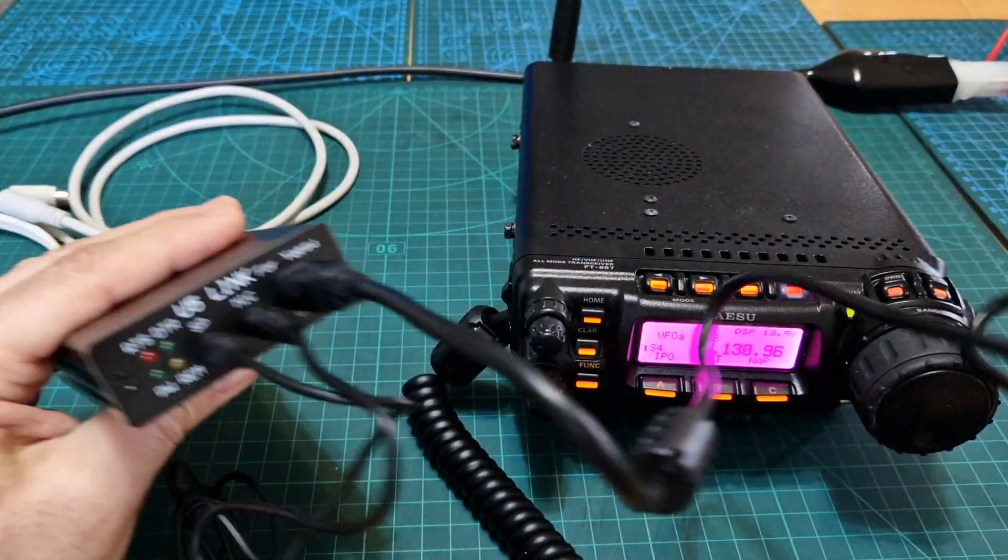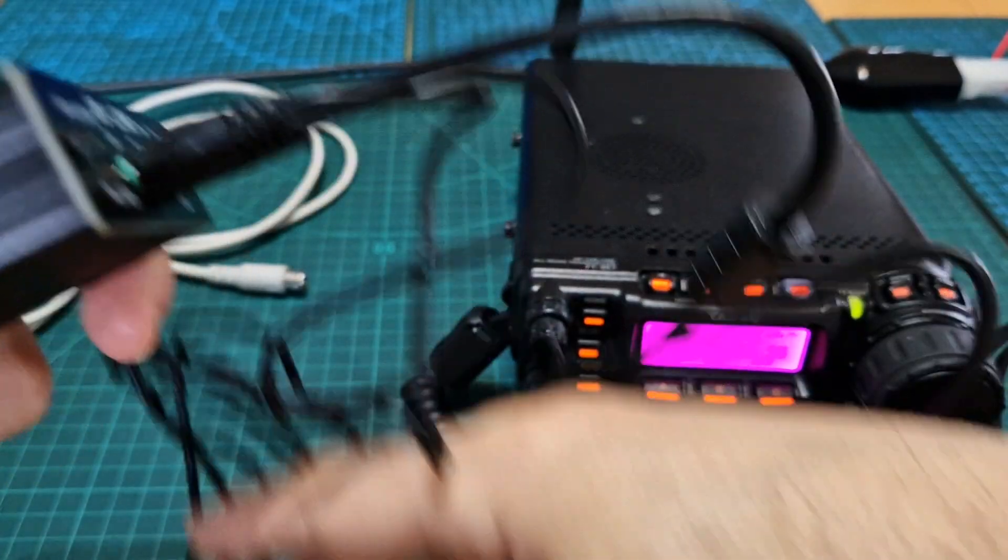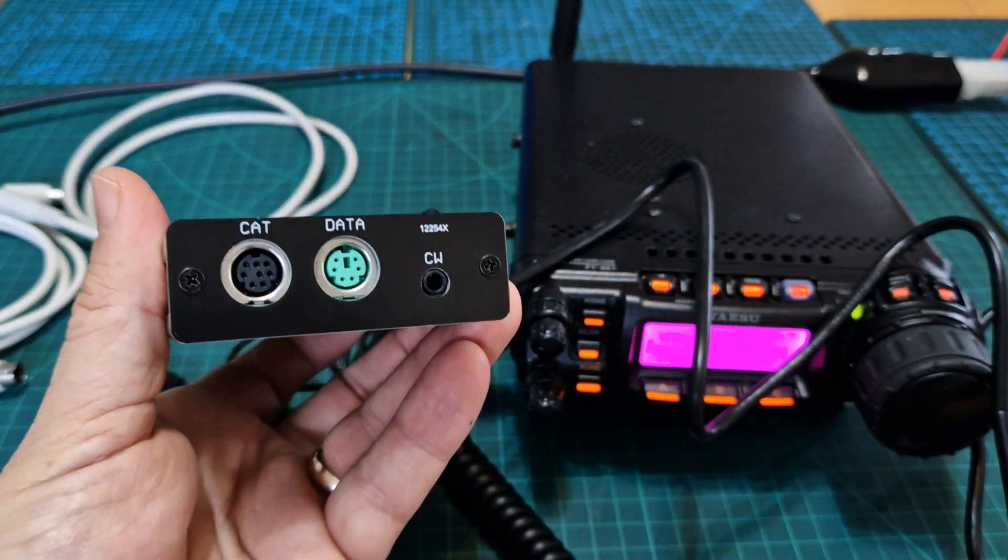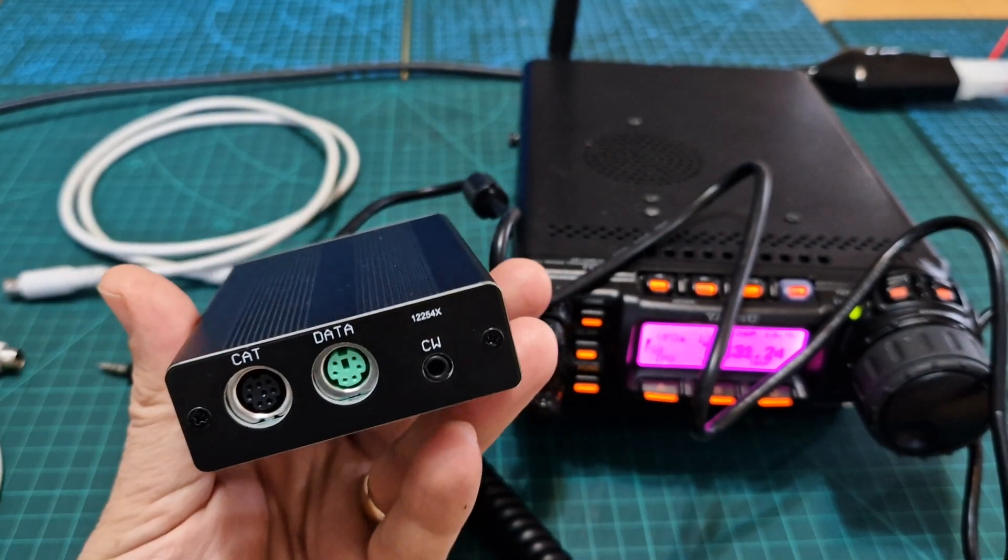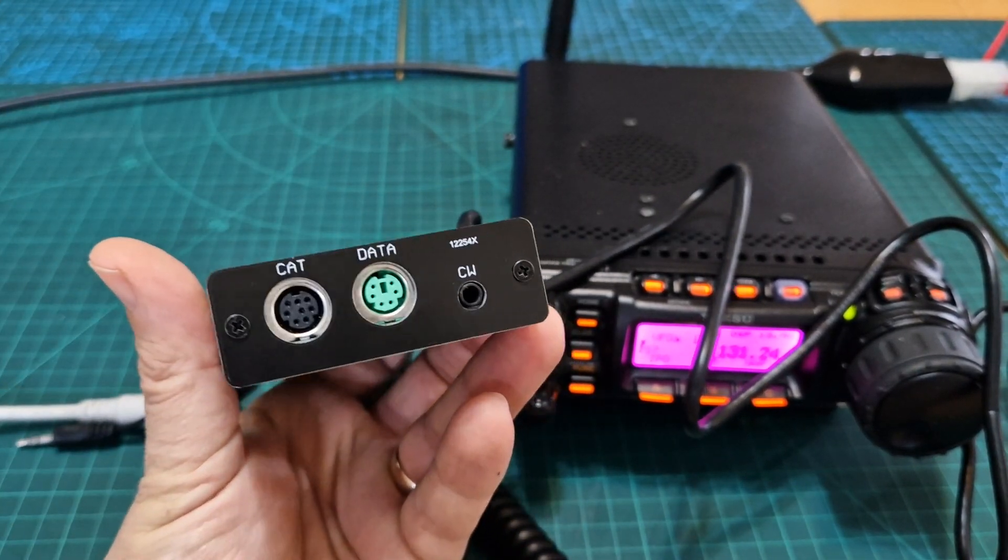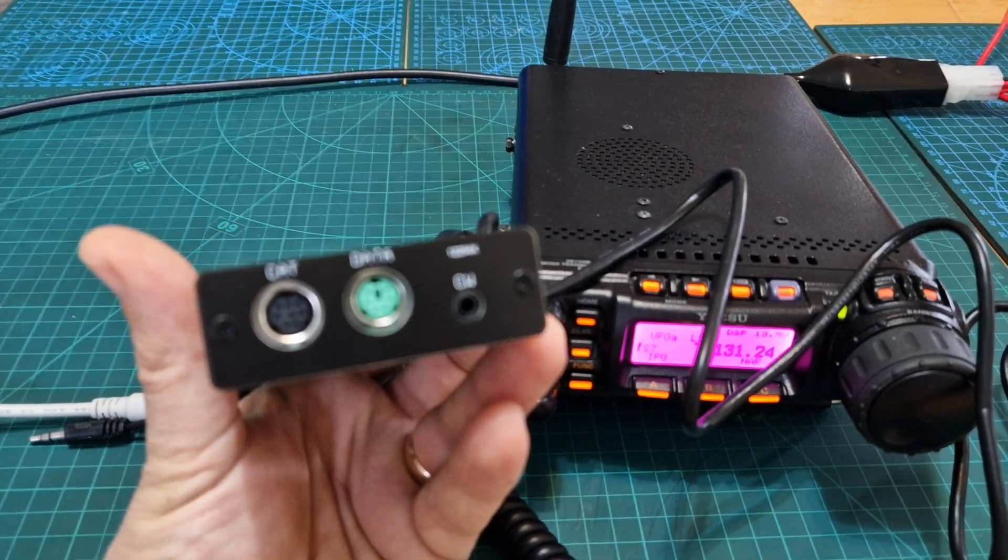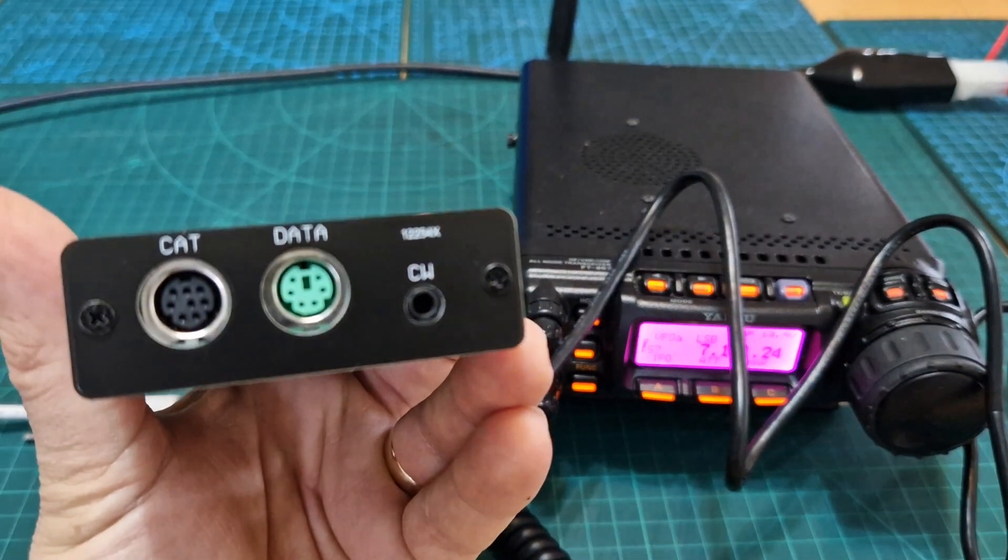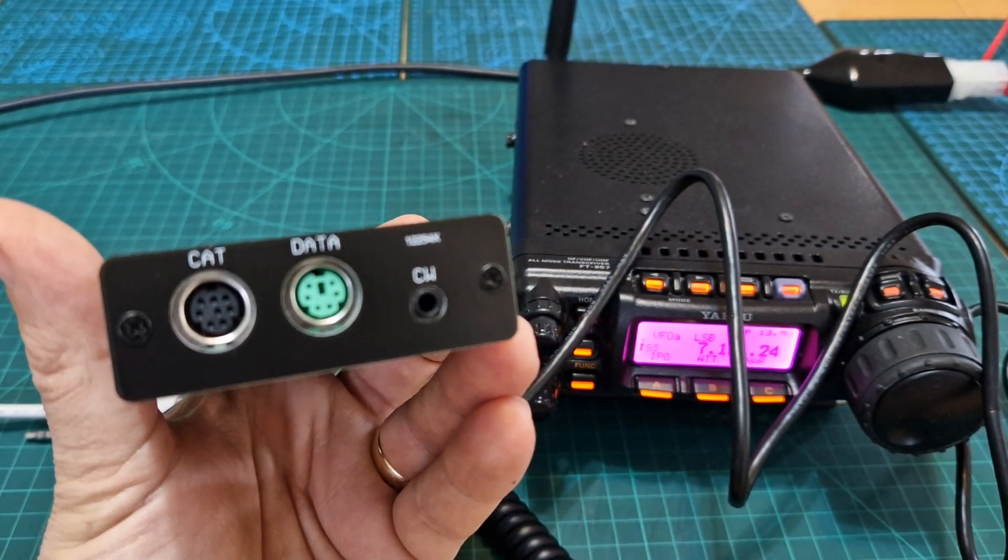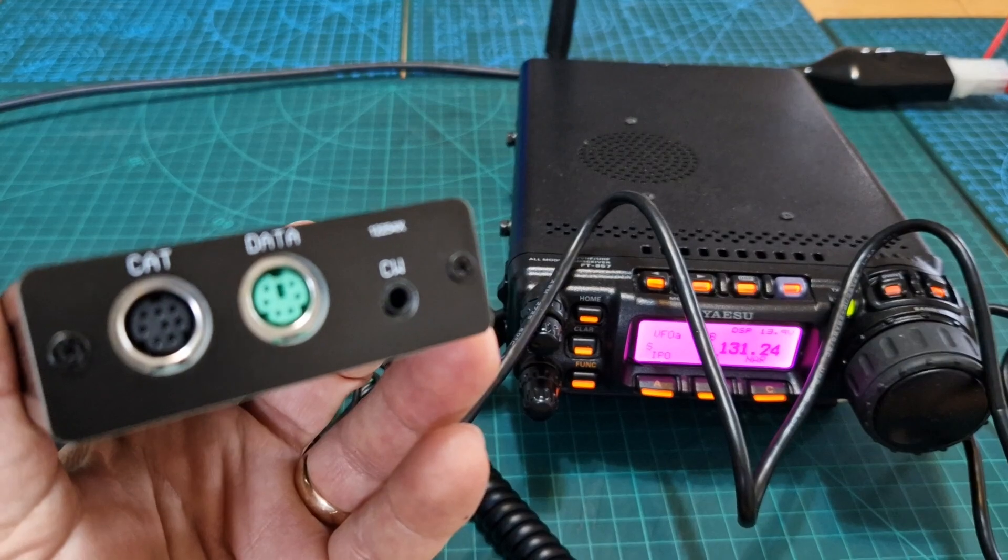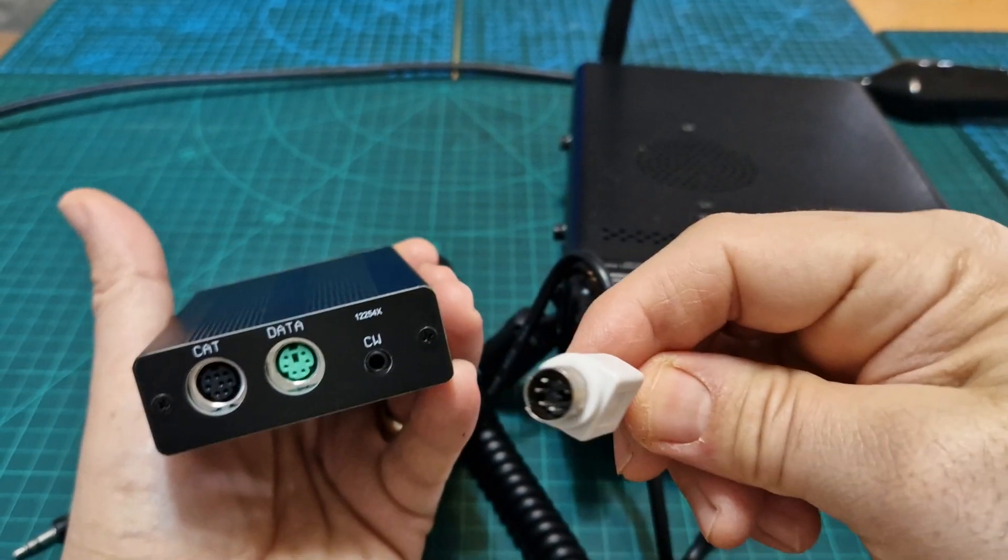So USB, speaker, mic—nice and simple. If that USB was plugged into the PC we would have power going. We're not going to do that yet. I'm going to show you the two other leads at the back of the Yaesu 857 or the 817, and I believe probably radios like the 891 or the 897 probably have the same connections.